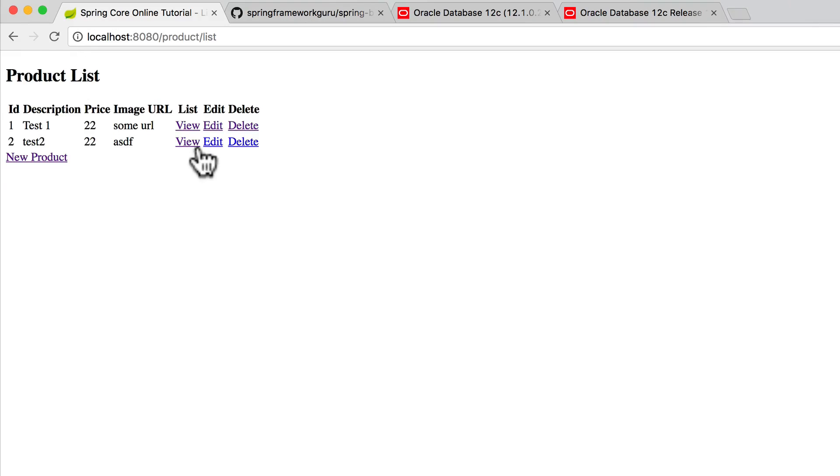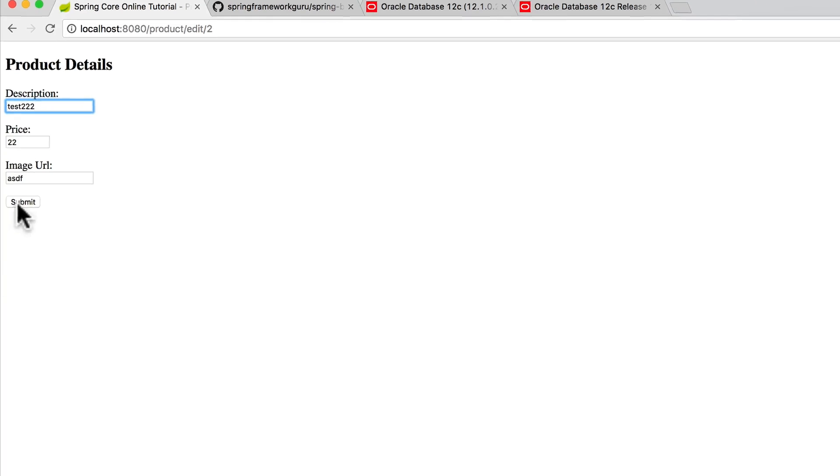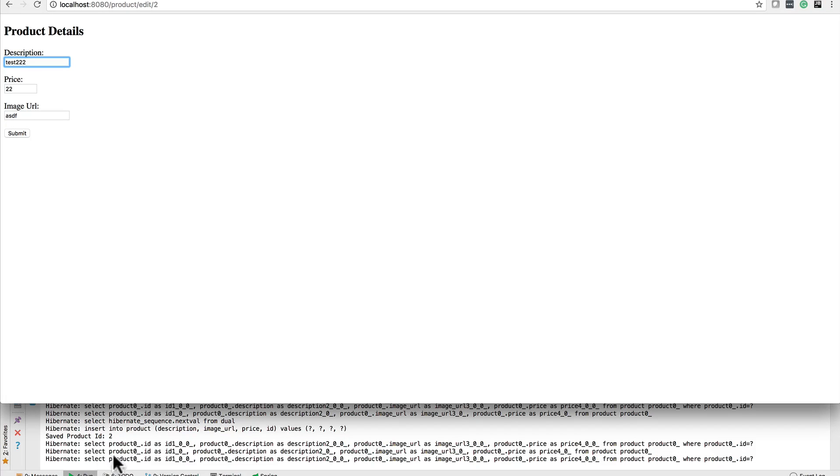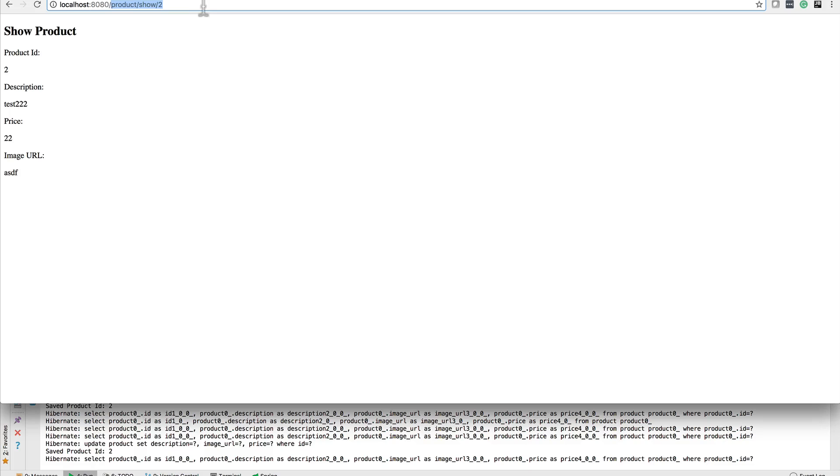I can come in and edit. Let's call them test22 or 222. And I have things set up here, so down in the bottom, this is the Spring Boot output. And I am outputting the SQL. When I hit submit, you can see that the SQL was sent out to the console. And we can see that it was updated.